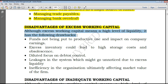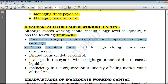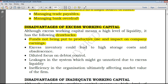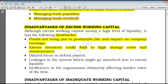First, funds not being put to productive use and impact on the company's earnings. If you insist on excess working capital, that means you insist on liquidity, and insisting on liquidity means there'll be a negative impact on profitability as profitable investments will be left out. Also, looking at inventory specifically, excess inventory could lead to high storage costs and obsolescence — keeping a lot of inventory results in high storage costs, high cost of insurance, and obsolescence.